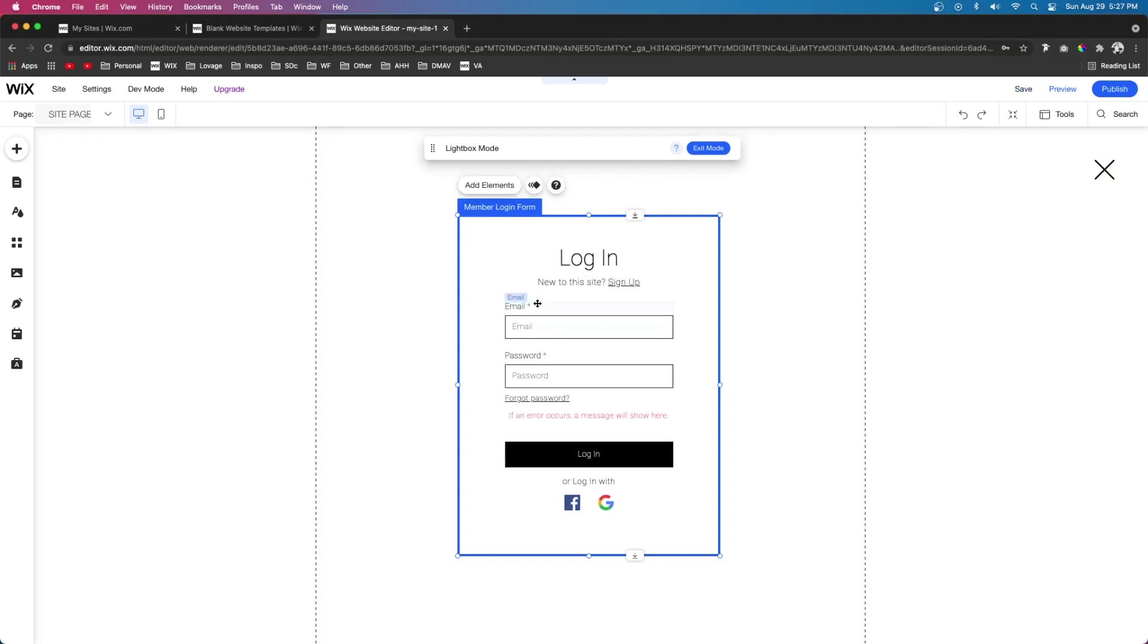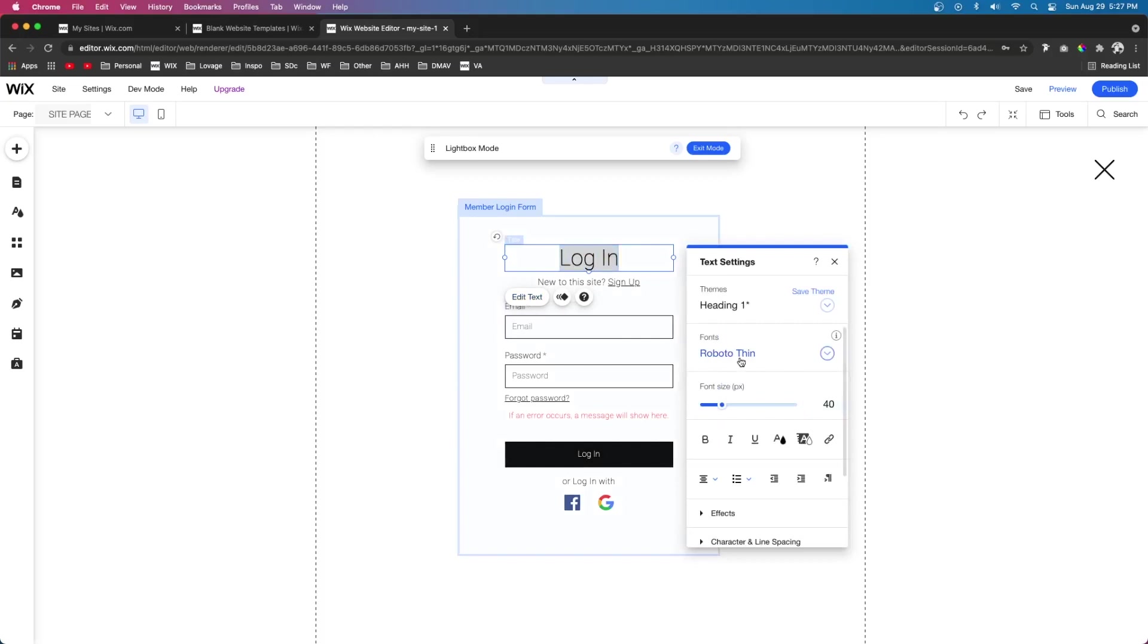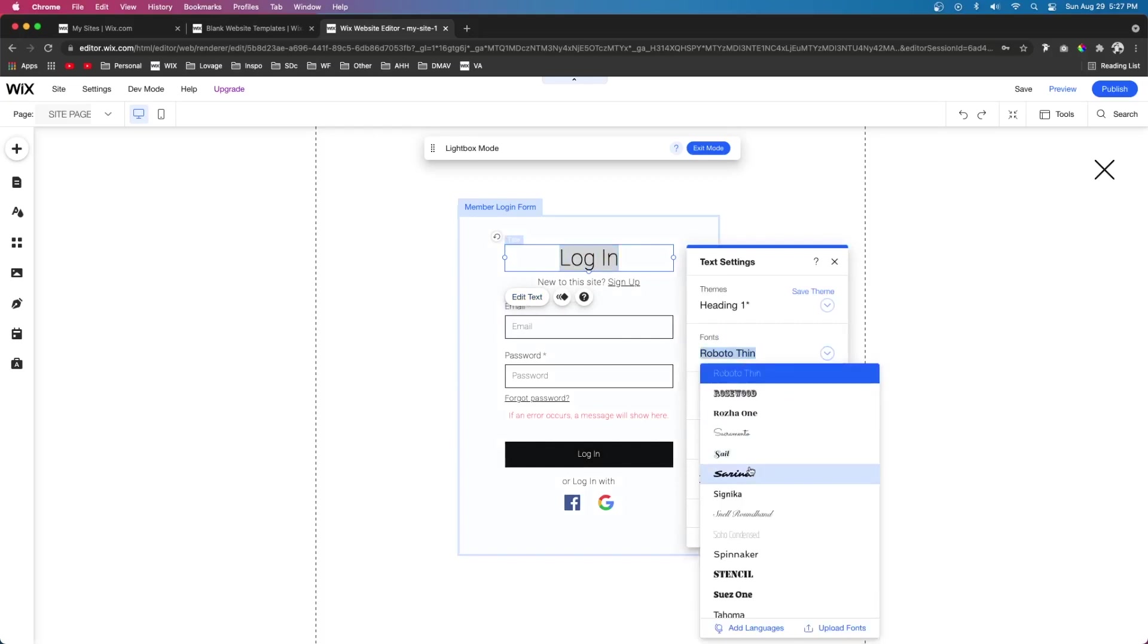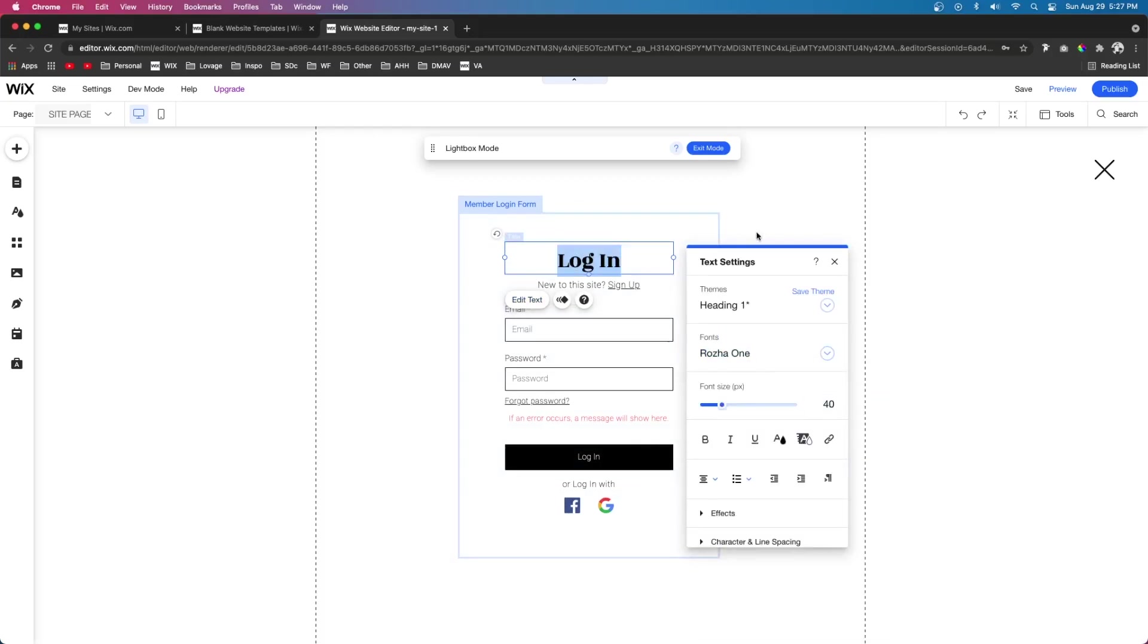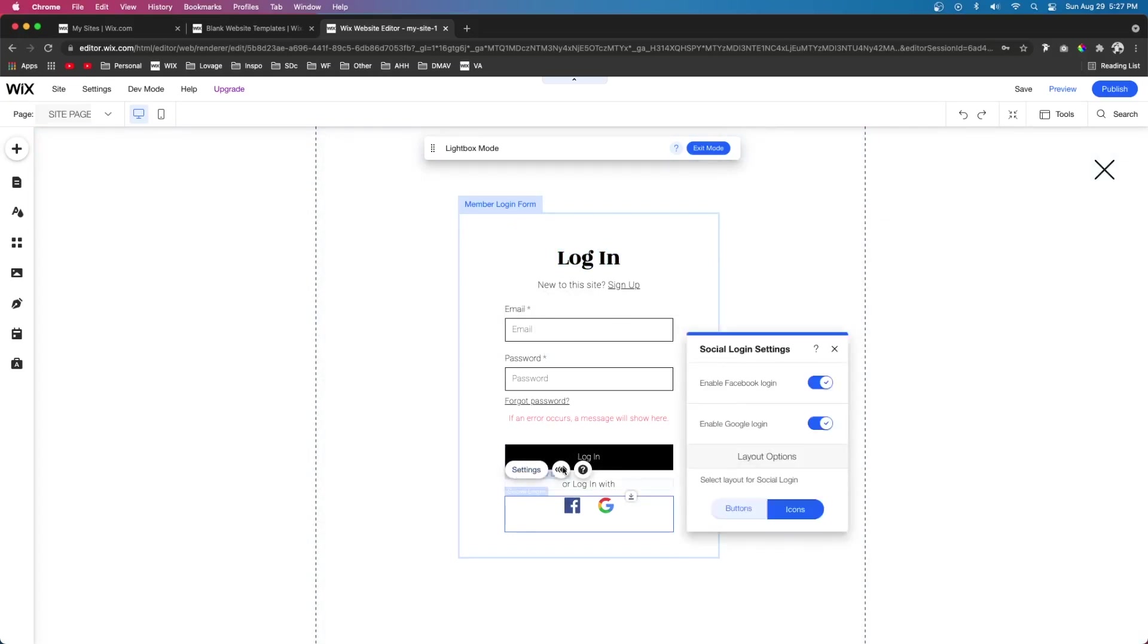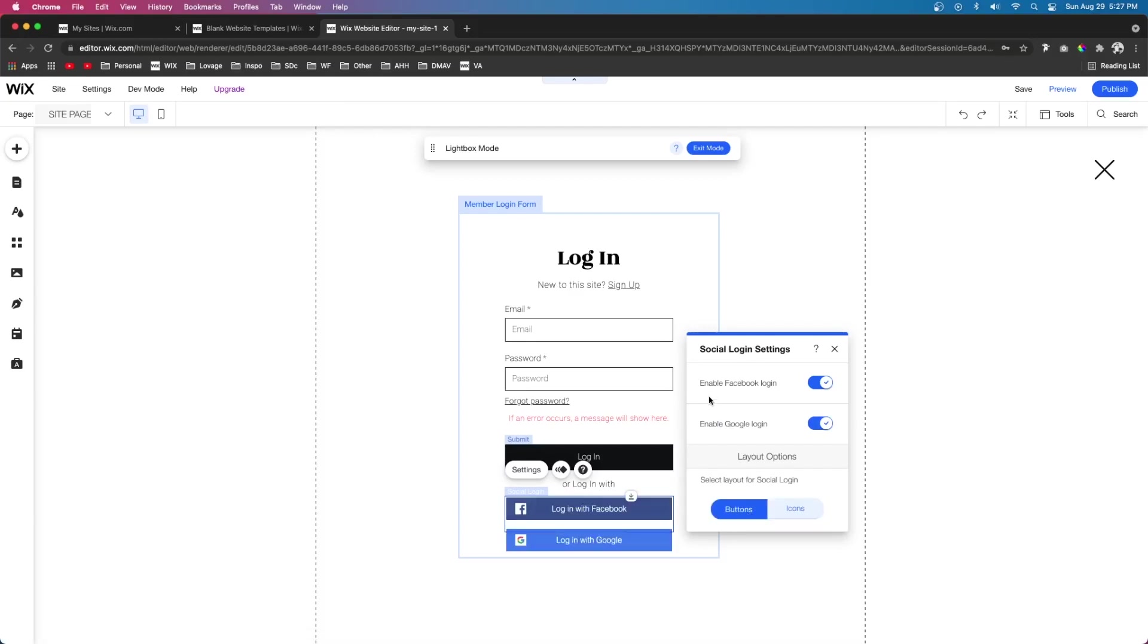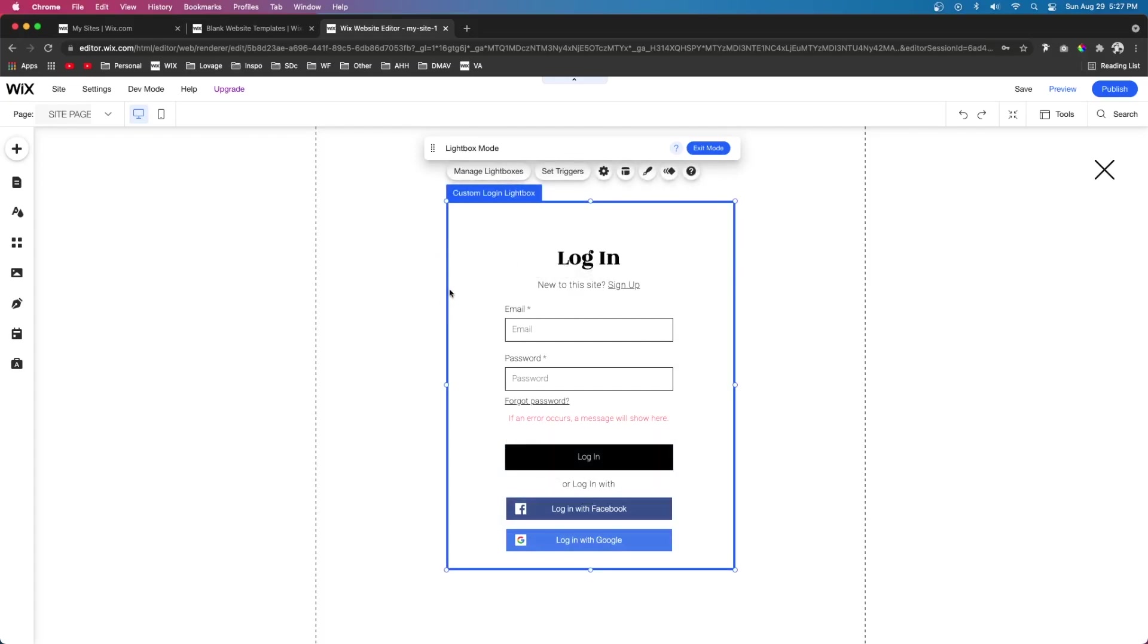So we can change the fonts to something else. So I'm going to choose the same one that we chose for the sign-up page. And then down here at the social login bar, we can also press settings and we can change it to buttons. We can also disable Facebook login or Google login. However, I recommend just probably leaving both active.